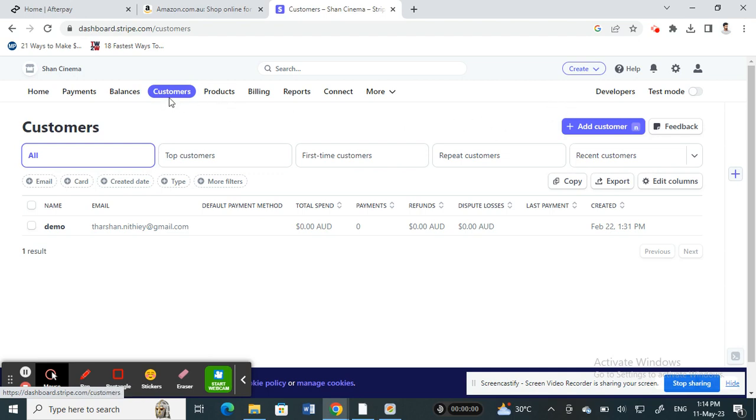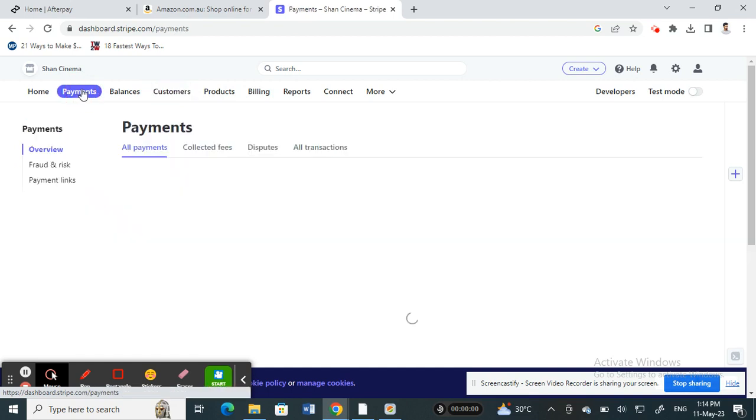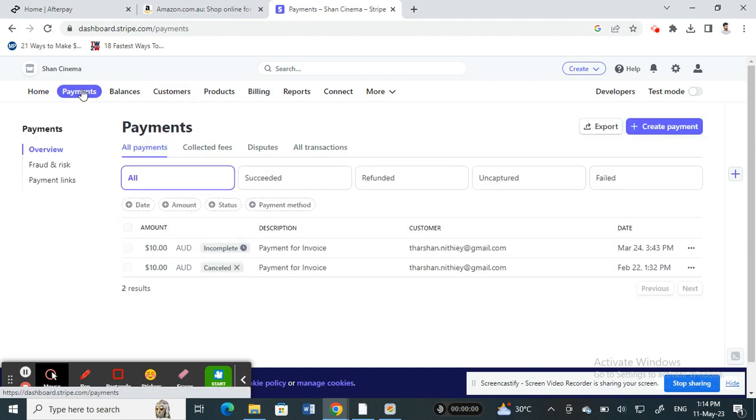When you click on customers... sorry, not customers, click on payments. My apologies. So click on payments.